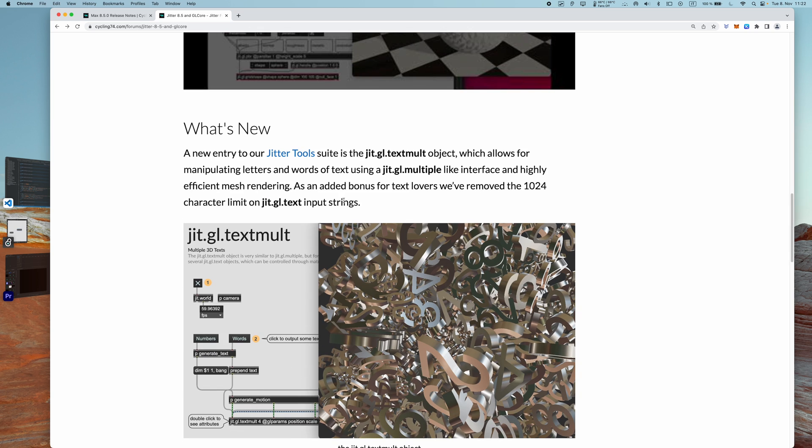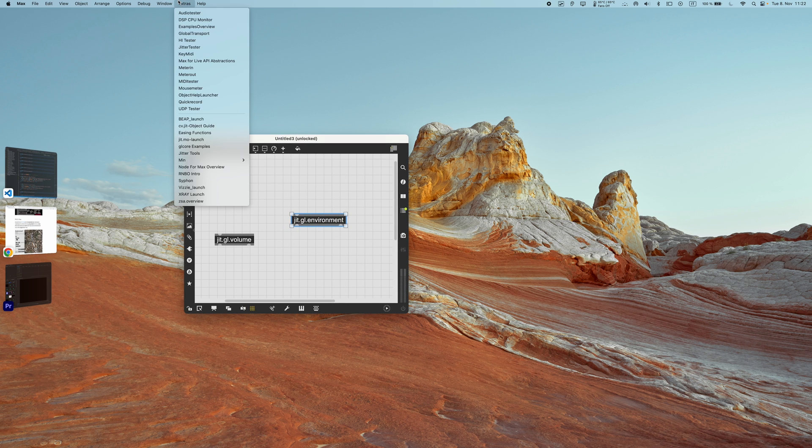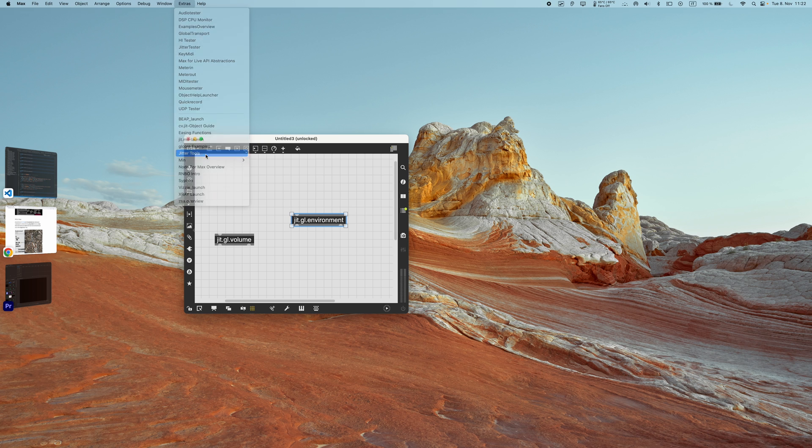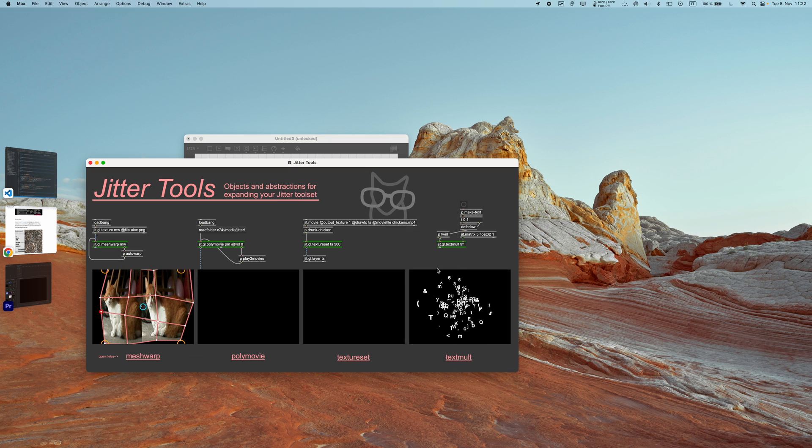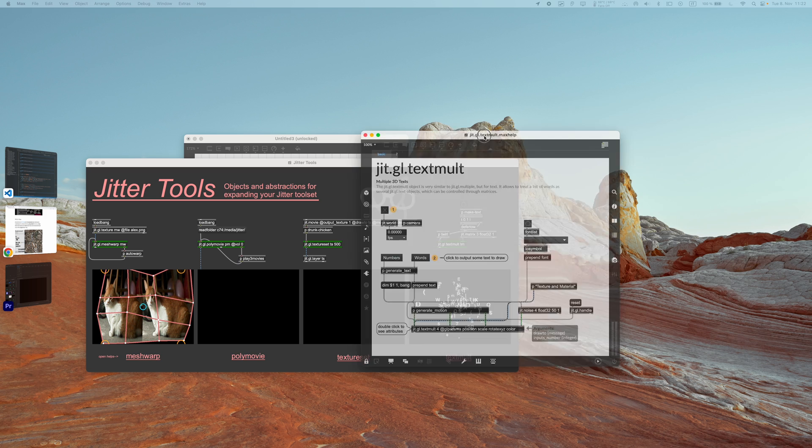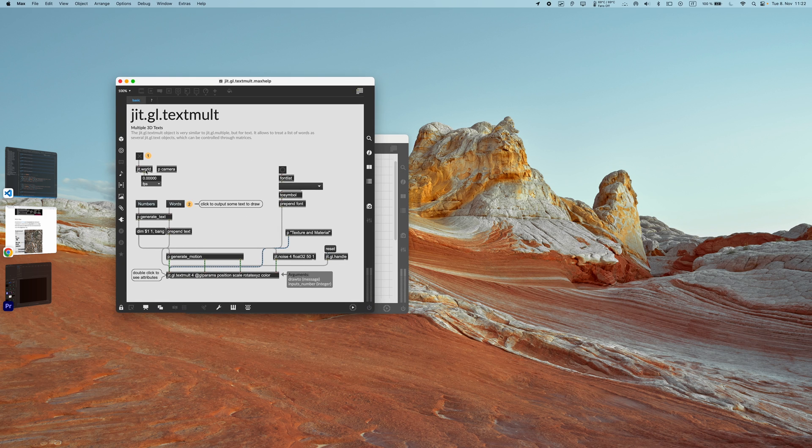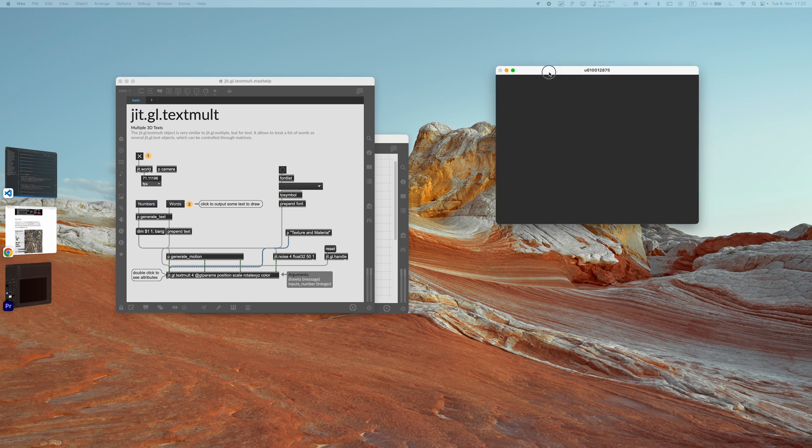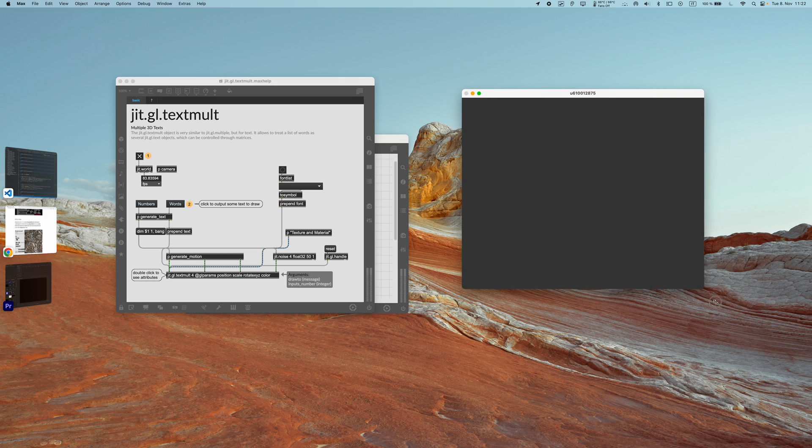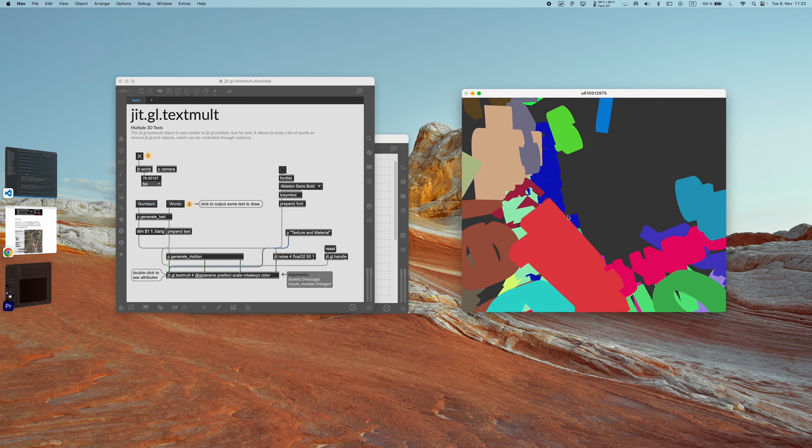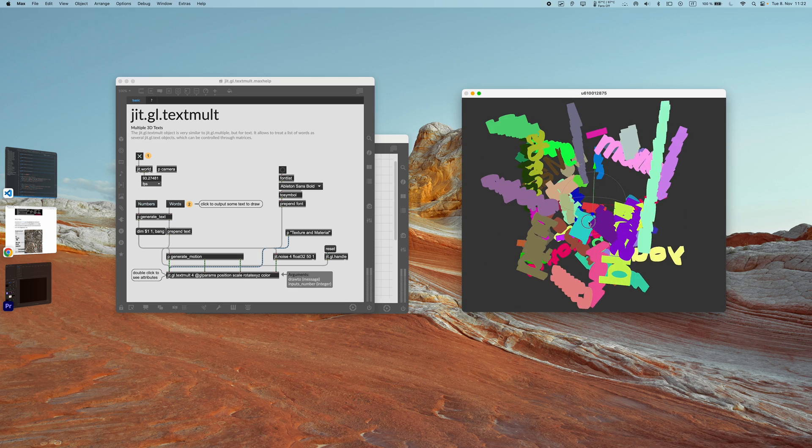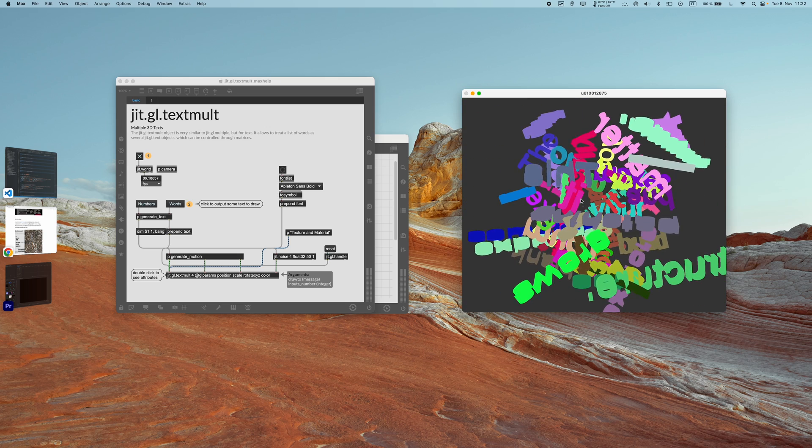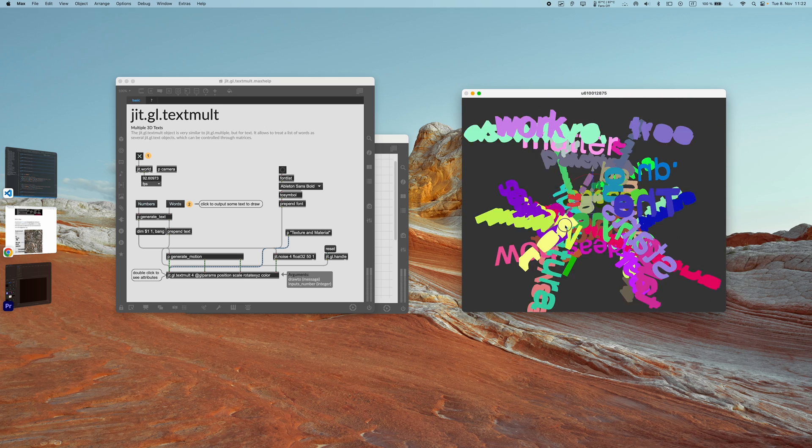Now going back to our article, we can see that there is a new entry to our Jitter Tools, which is the jit.gl.textmode object. So if we go in Max and we go into Extras and Jitter Tools, we open the launching patch. We can see that there is now a new object which is called jit.gl.textmode. So if we click here, it will open the help file. And what this object does is that it allows you to create 3D text with a single jit.gl.textmode object.